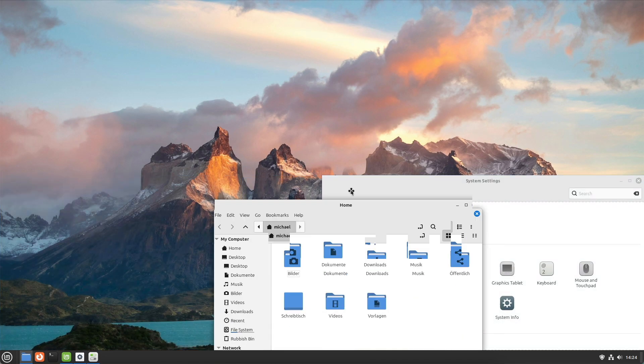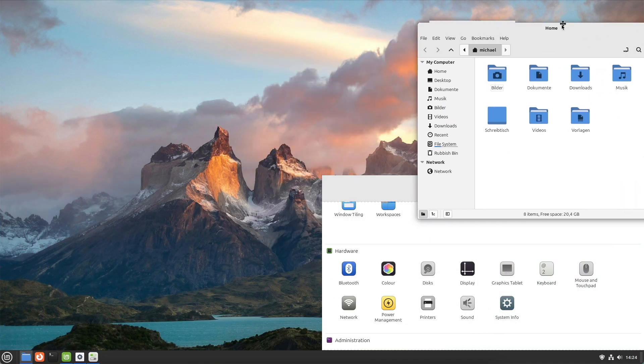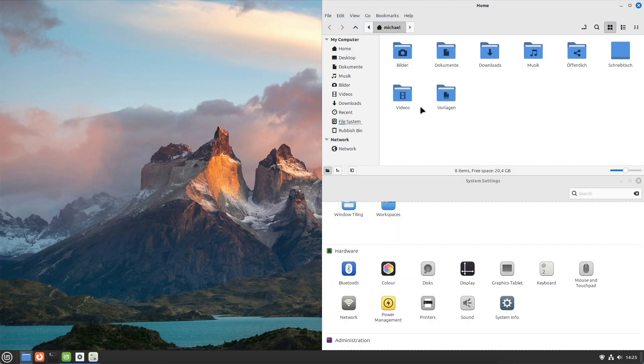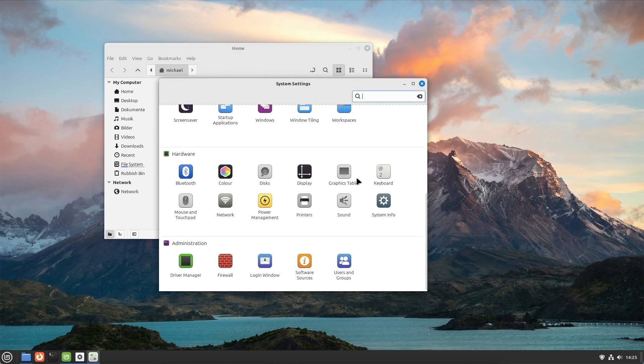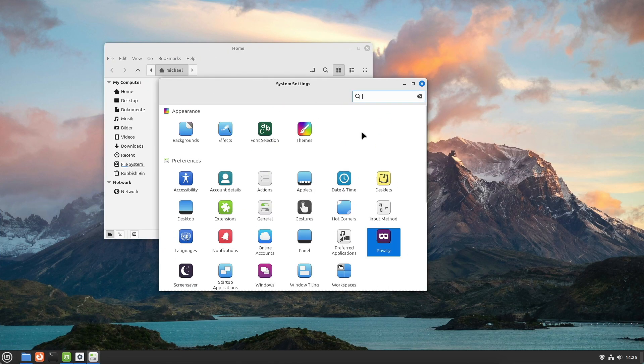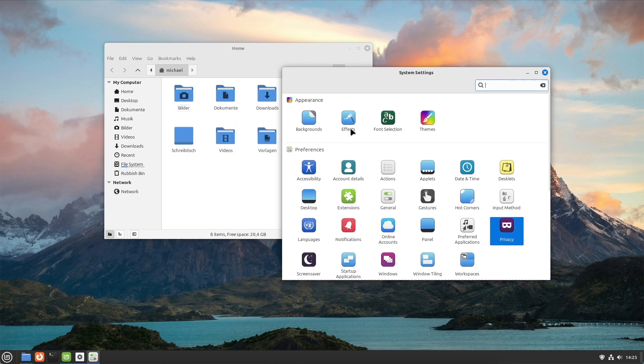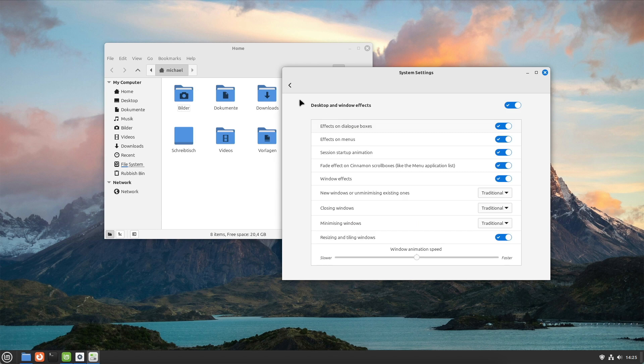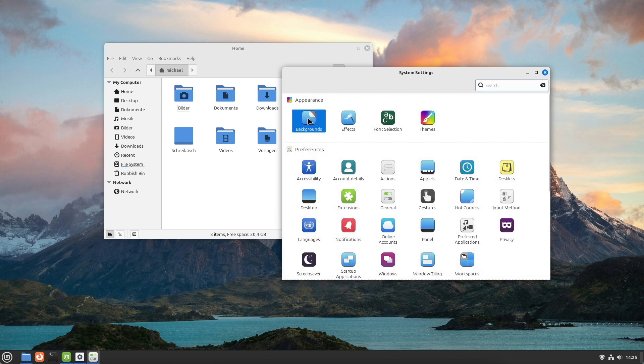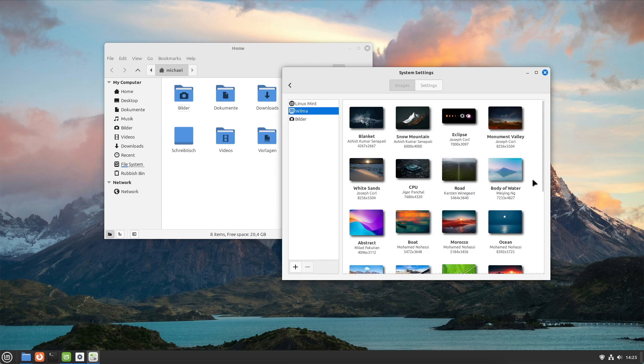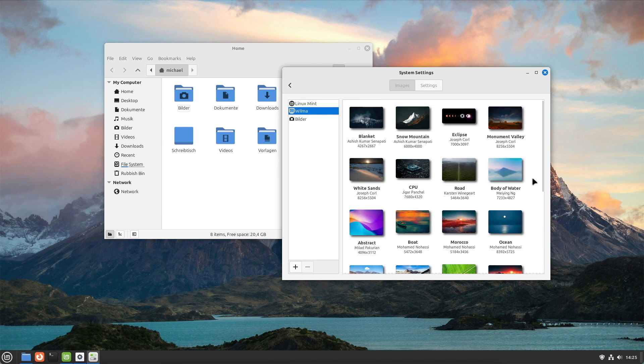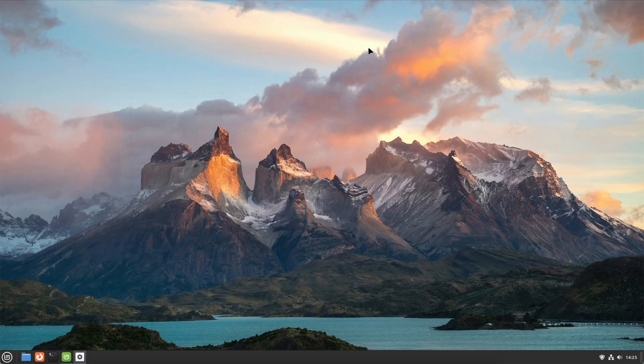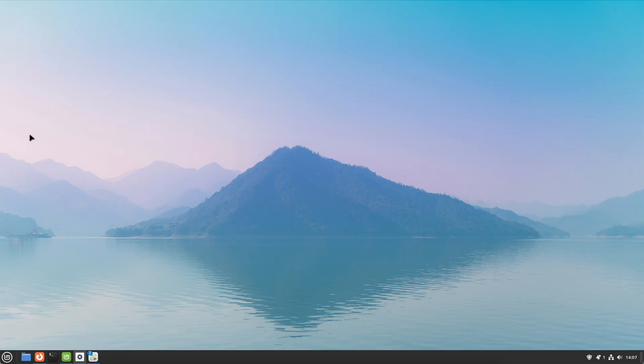Who is Cinnamon suitable for? Users looking for a modern and visually appealing operating system. People transitioning from Windows who expect a similar user experience. Users with relatively new hardware who want to take advantage of Cinnamon's visual and functional depth.